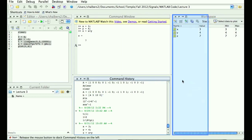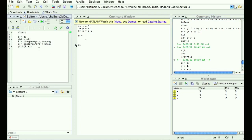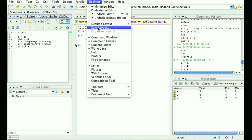MATLAB comes with a bunch of pre-saved layouts. If you find some other arrangement you like, you can tweak it and then save your desktop layout so you can always get it back the way you like it.